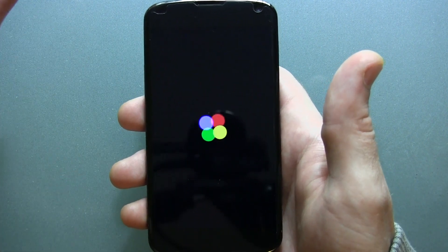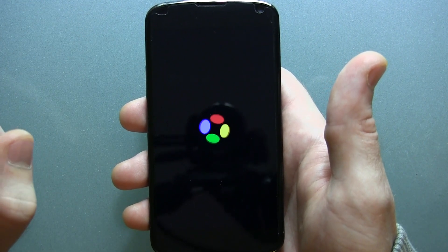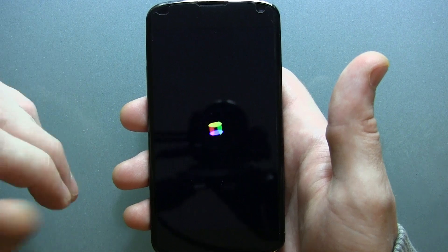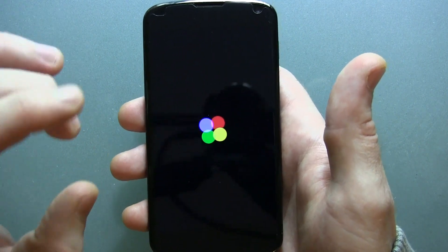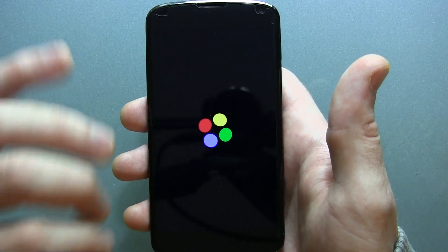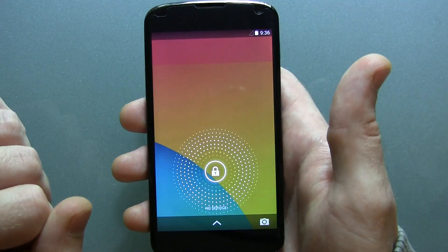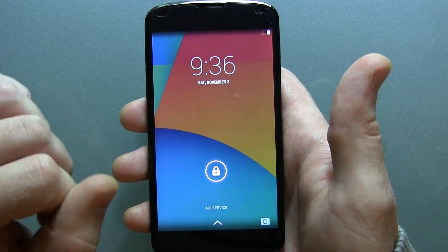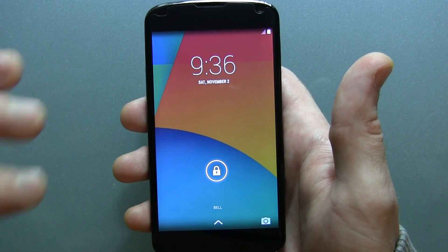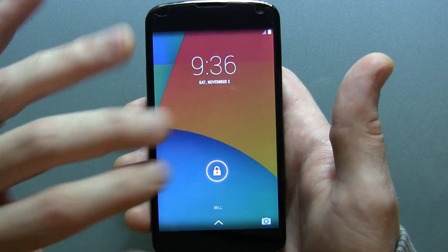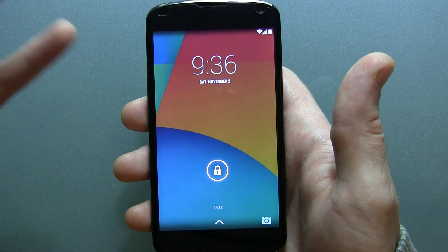I wanted to start out on the boot animation. Like I just mentioned, it's actually a direct port from the Nexus 5. It's not just an AOSP build like the Paranoid Android folks just recently put out. This is actually the Nexus 5 ROM running on the Nexus 4.